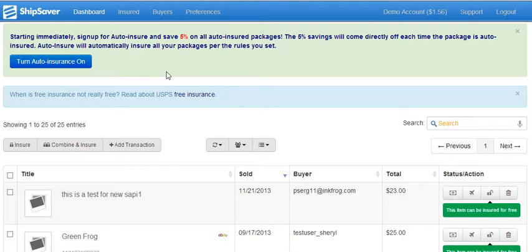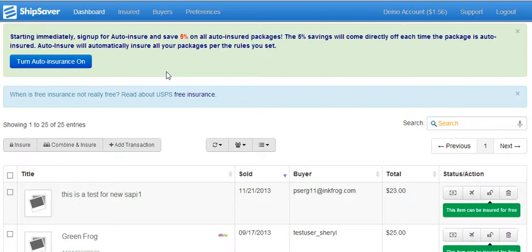Once you access Shipsaver, you'll see a notice. Starting immediately, sign up for auto insurance and save 5% on all auto insured packages. The 5% savings will come directly off each time the package is automatically insured. Auto insure will automatically insure all of your packages per the rules you set.